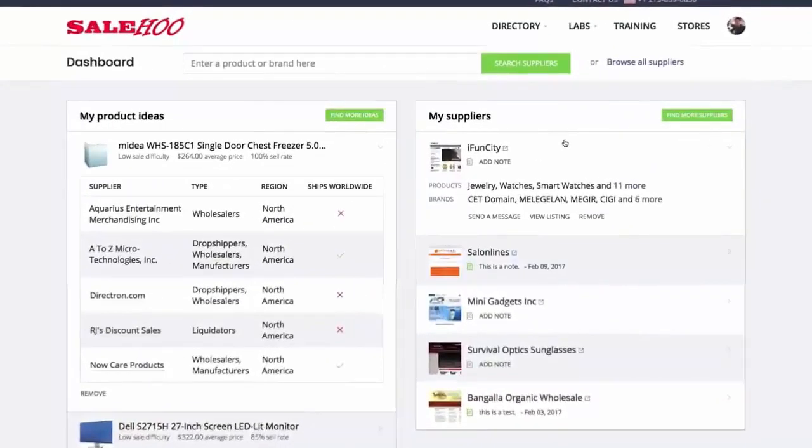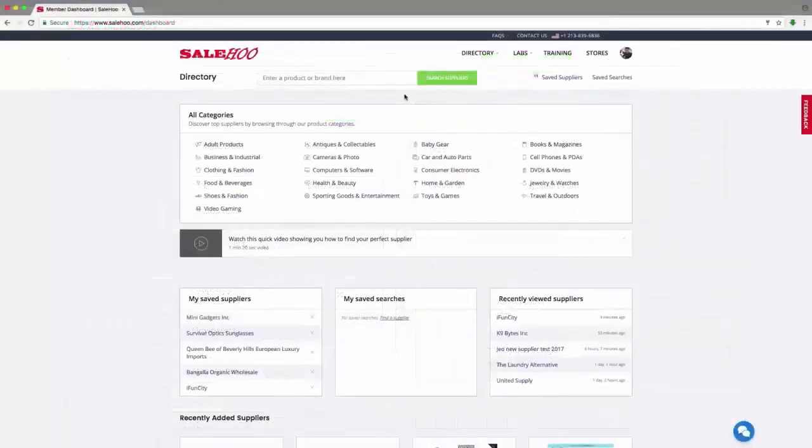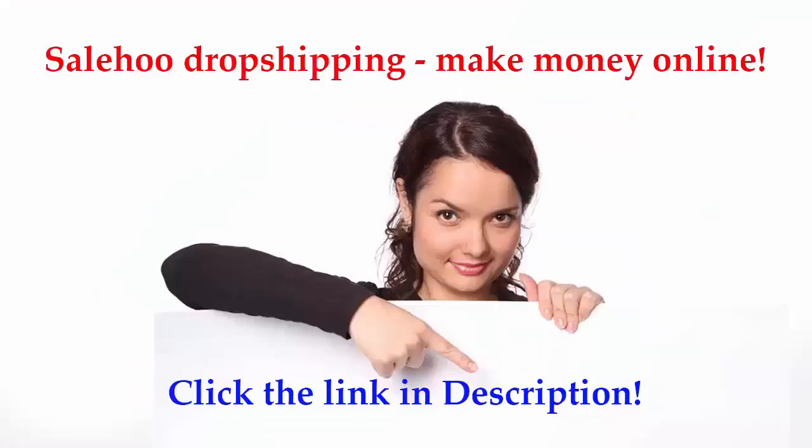Just like that, I found a dropship supplier that ticks all the boxes – all within a couple of minutes. Go ahead!